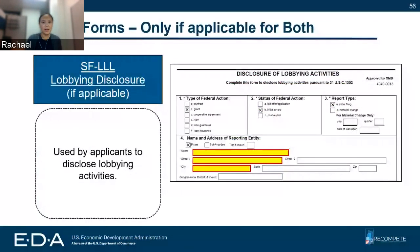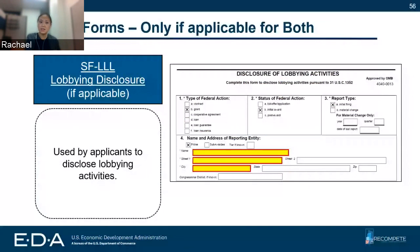The SF-LLL is relevant for both funding opportunities — both strategy development and recompete plan approval — but it will only apply to you if you have lobbying activities that you need to disclose. So make sure you're tracking this if you're applying to either option, but it may not apply to all applicants.